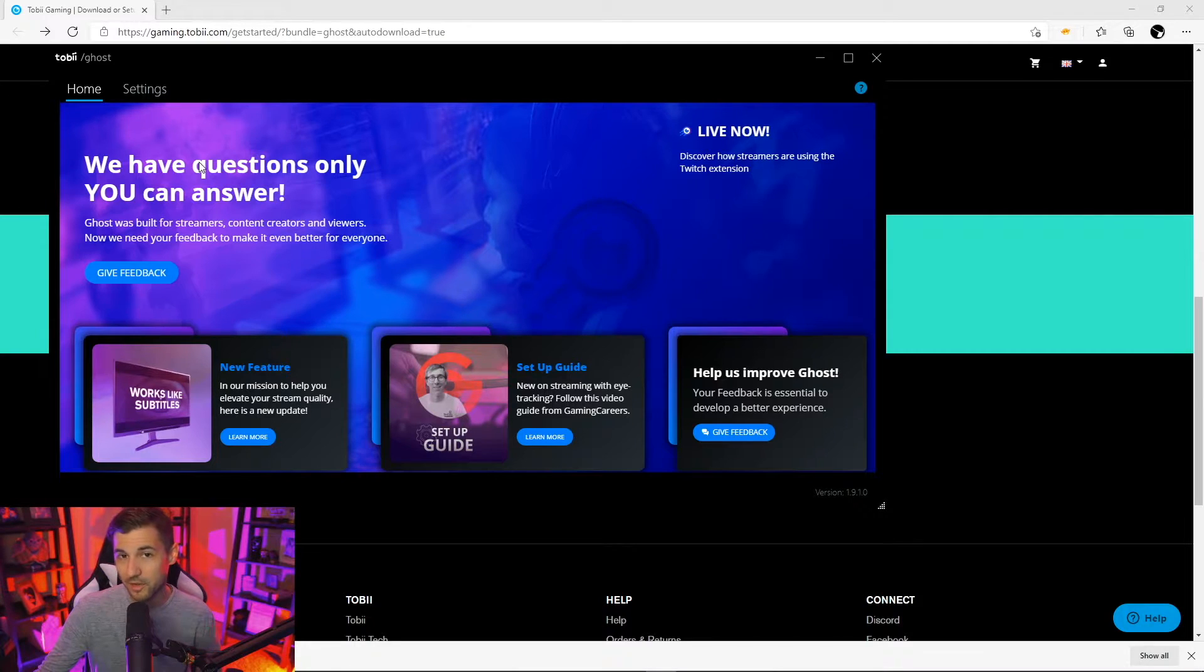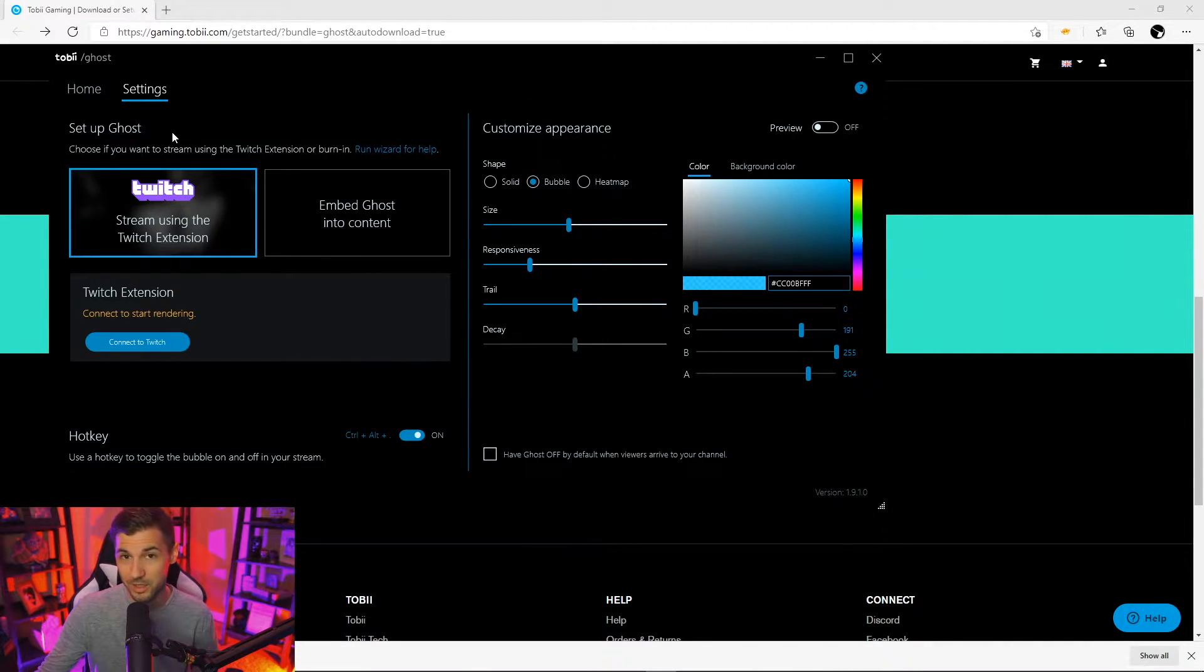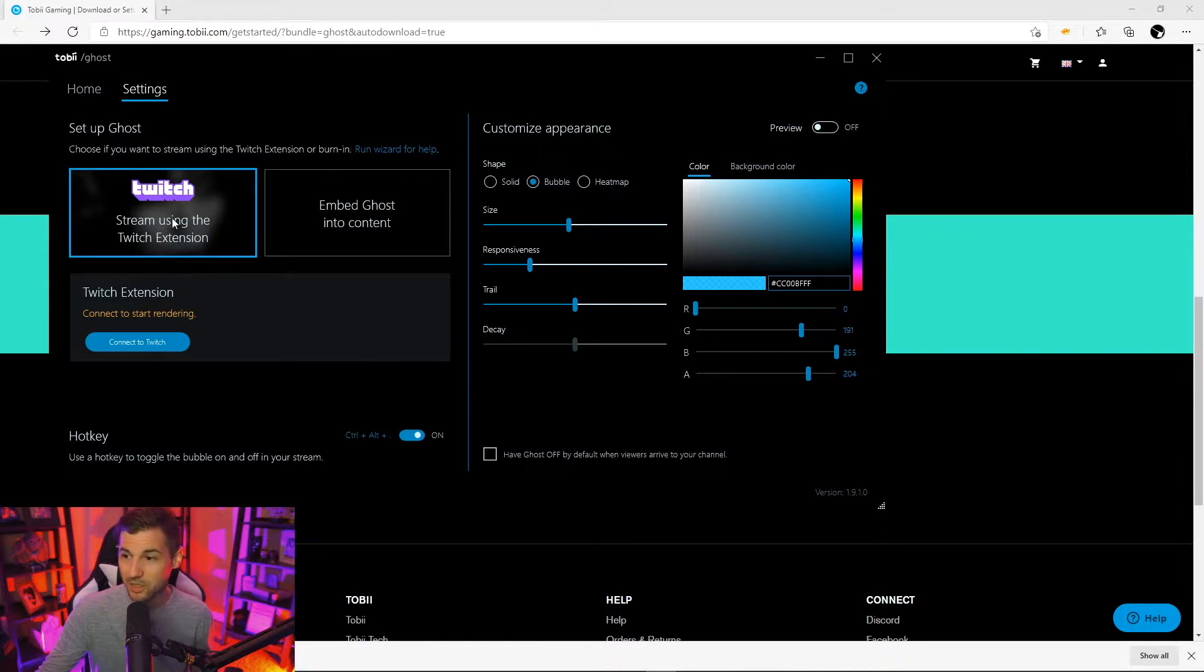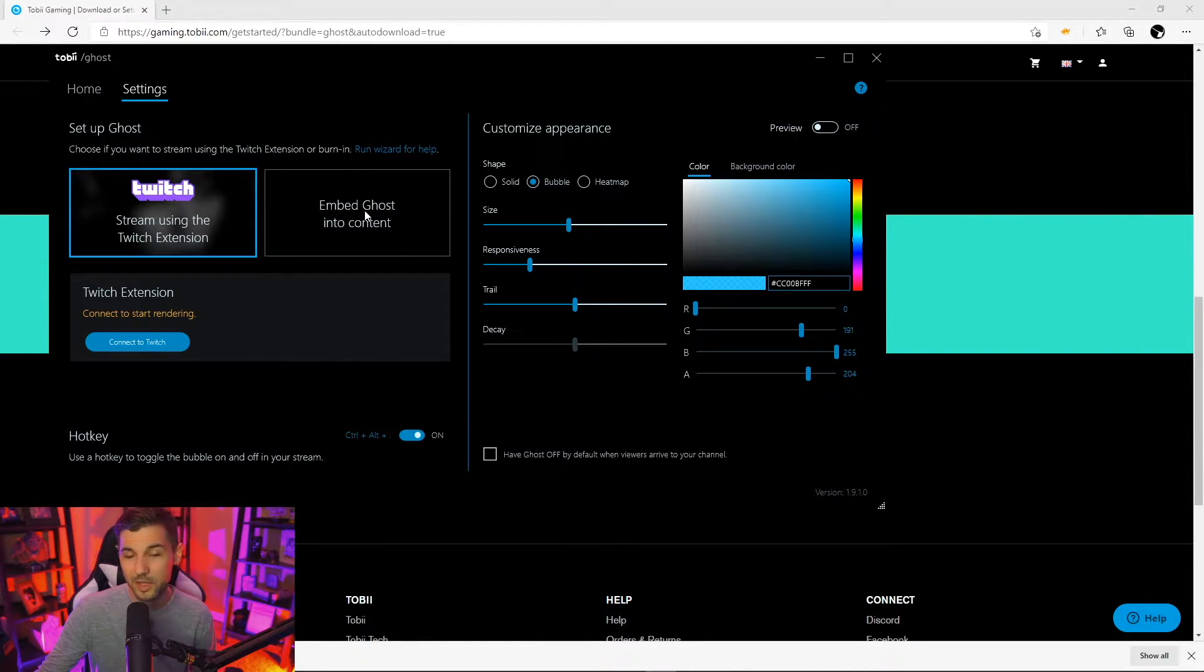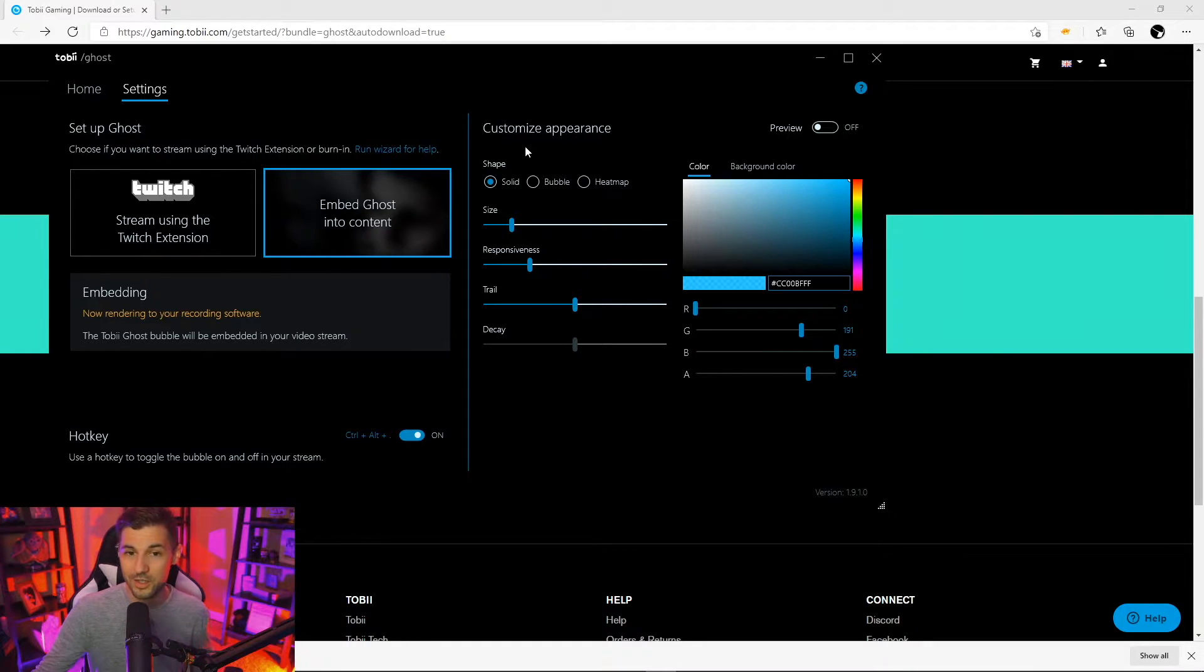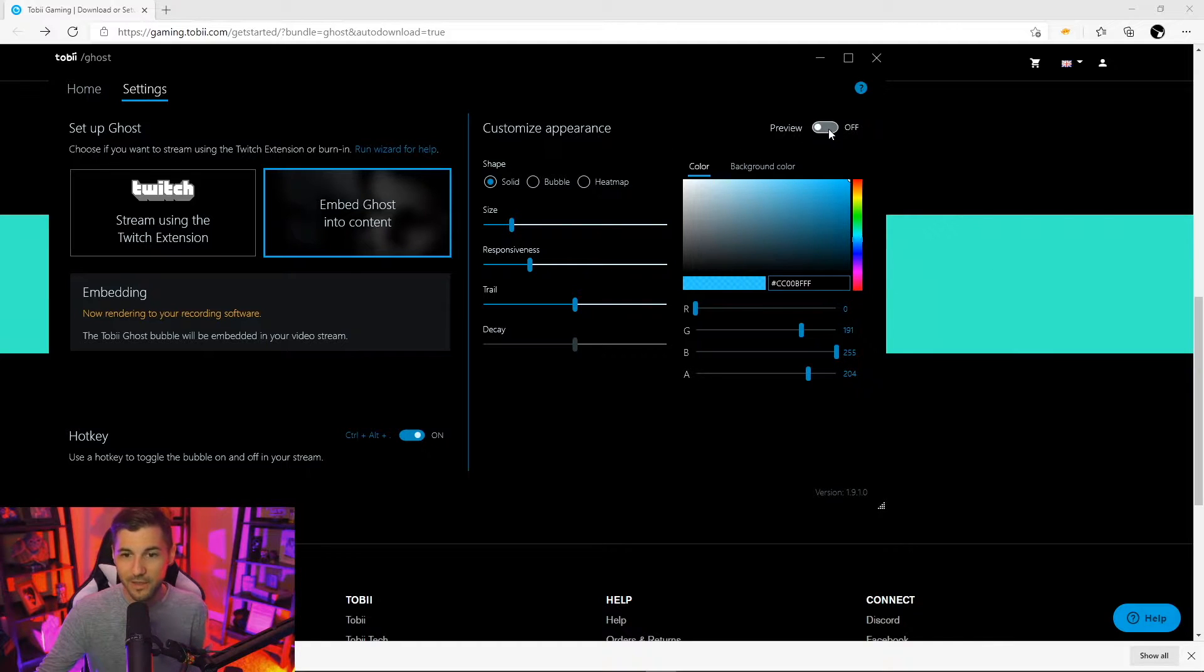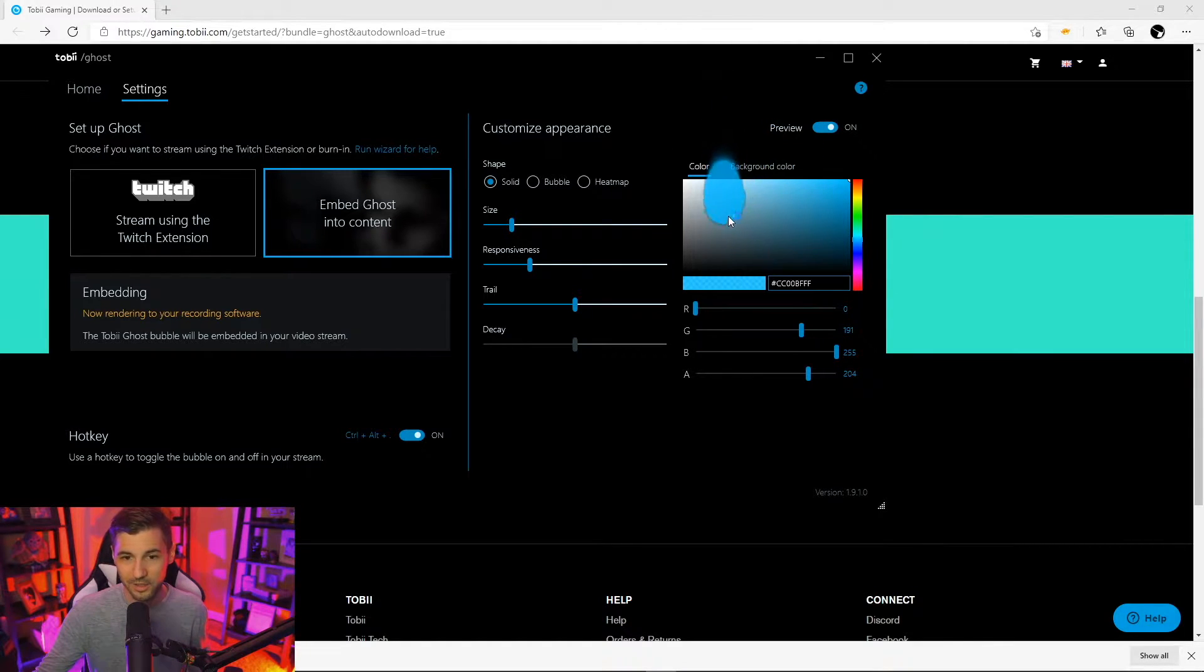Once you open up the download you're going to be given two different options in the settings of how you want to use Tobii Ghost. You can either add it as a Twitch extension or you can simply embed it within your streaming software. To give you an idea of what the overlay is going to look like before you add it into your software you can adjust the settings here such as shape and size and then click preview to see what it's going to look like.